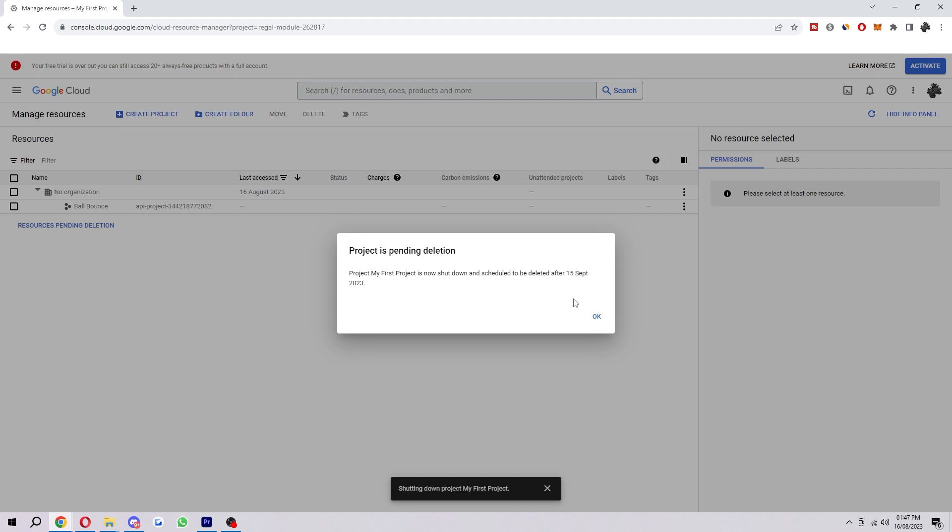The reason why they do that is because they allow you a month to bring it back in case you made a mistake or something like that. It's good that they do this because if they just deleted it as soon as you delete it, you could realize you may need to bring it back up to do something on it. This gives you the chance to do that. You'll have a full 30 days after you shut it down until it is permanently deleted.